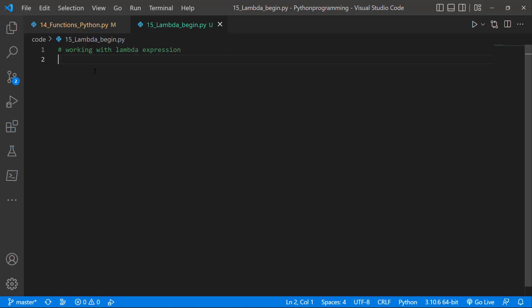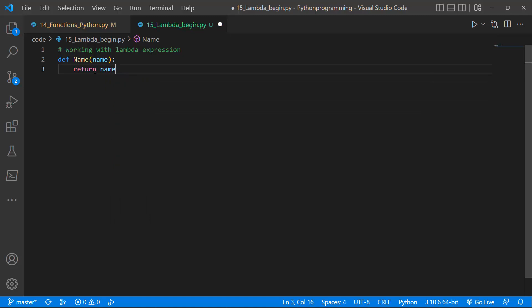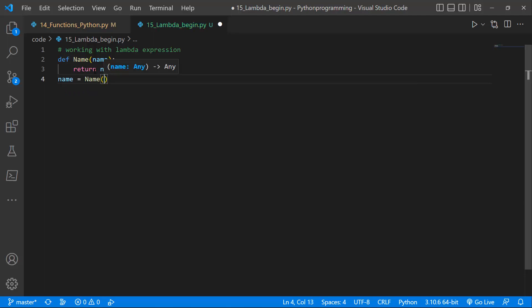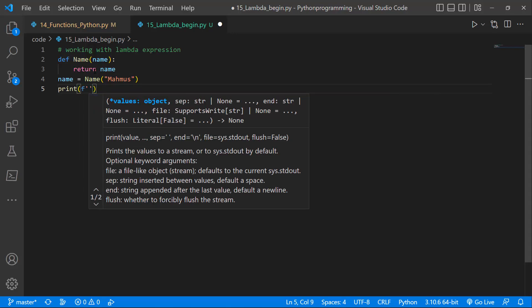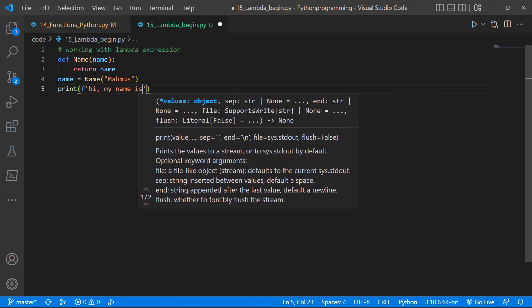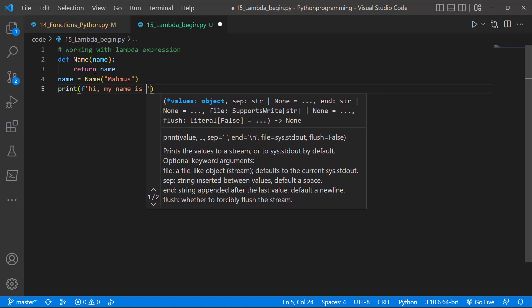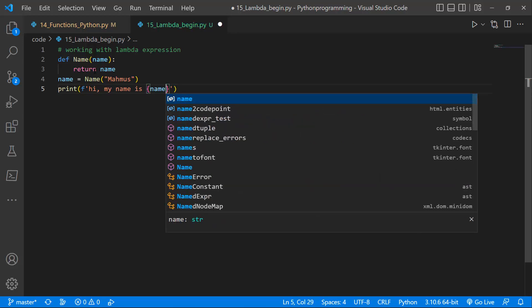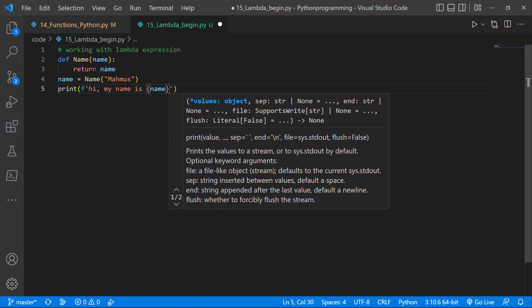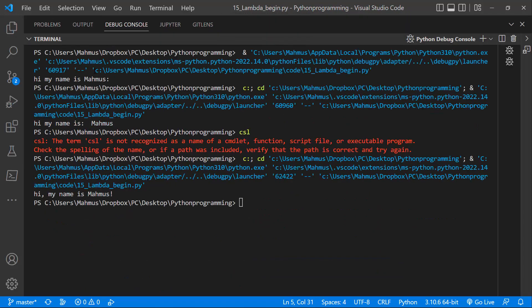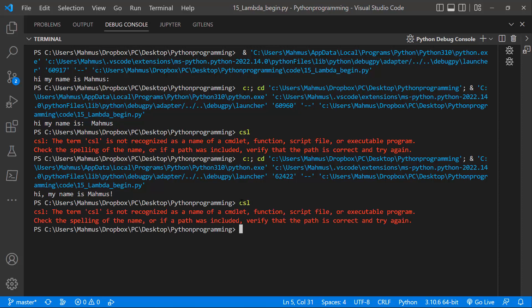Let's first look at a regular example of a named Python function. I have a function called 'name' and it accepts one argument — a string called name — and it returns that name. I'll create a variable called 'name' equal to the result of calling that function, passing in 'Mahmous' as the argument. Then I'll print it out using an F-string saying 'Hi, my name is' followed by the name. So this is a regular function in Python that has a name and says 'Hi, my name is Mahmous.'